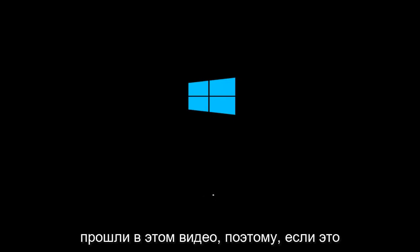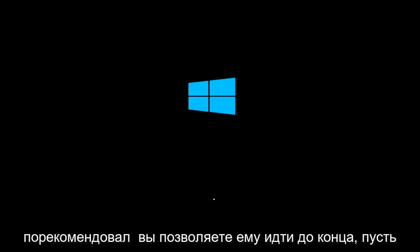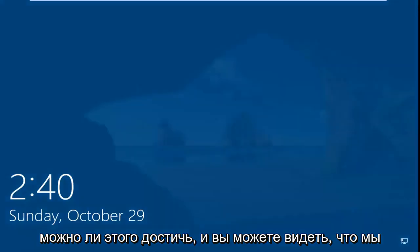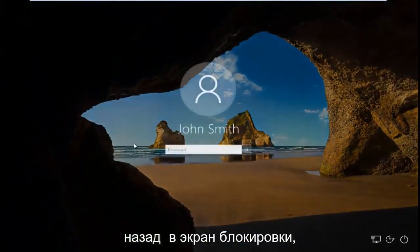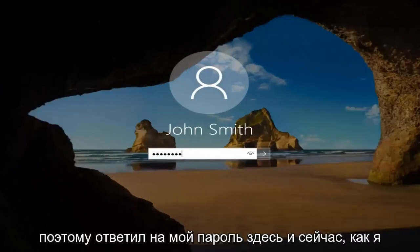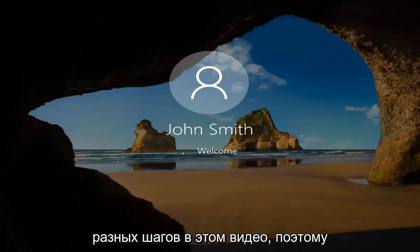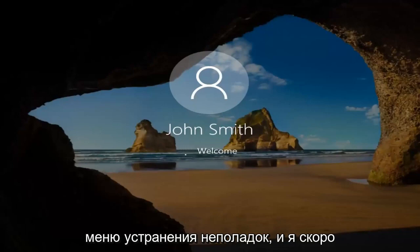If this does not work for you, I would recommend letting it go all the way — let it keep going up until the point where you enter your password and get back onto your desktop. You should see if that can be achieved. We can see that we got back onto our Windows lock screen here. I'm going to go ahead and enter my password, then jump back into the troubleshooting menu to go through a couple more different steps. I'm going to select Troubleshoot underneath Choose an Option.